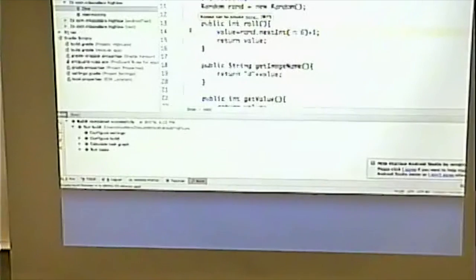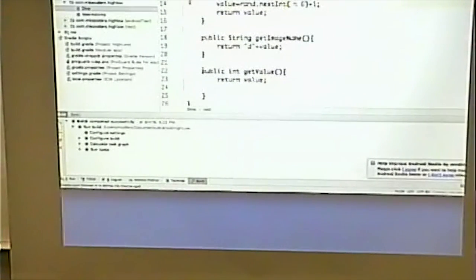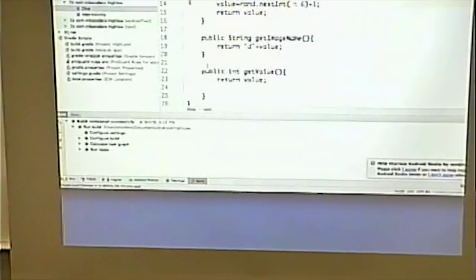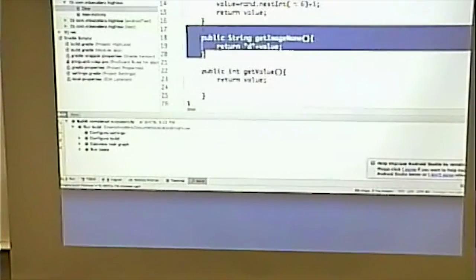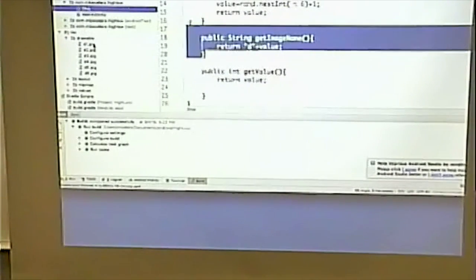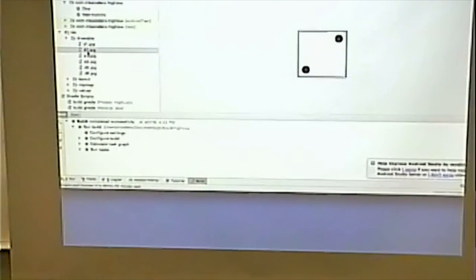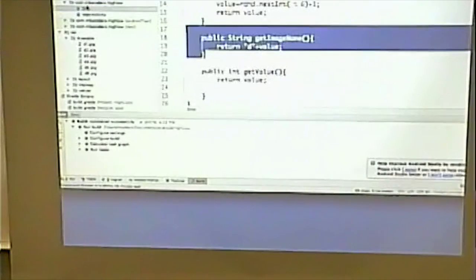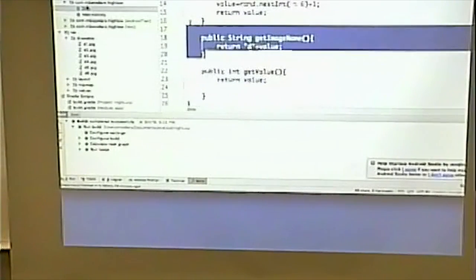getValue simply returns the value. I don't strictly need it in this case, but it would be a good method to have. Finally, I have a method that returns the image name for the die. In my resources, underneath Drawable, I have a series of images D1 through D6 as JPEGs. The file name is simply a 'D' followed by the value of the dice, one through six. So this method returns the name of the file for whatever value that dice has.